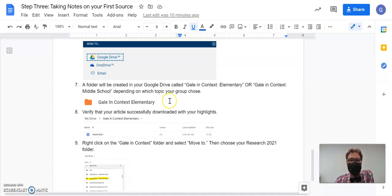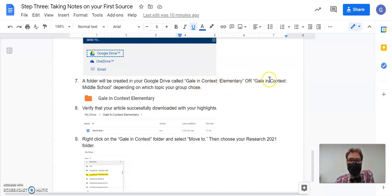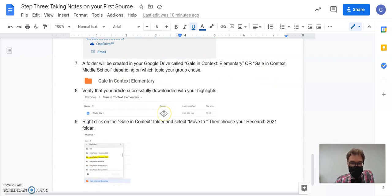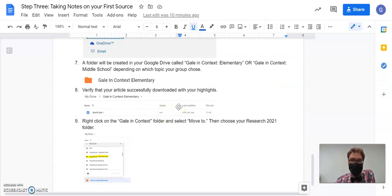Either Gale in Context Elementary or Gale in Context Middle School, and try and find it and verify before I close out of that tab that it did, in fact, download and save.